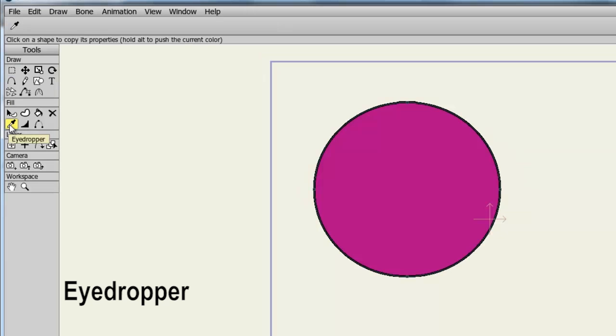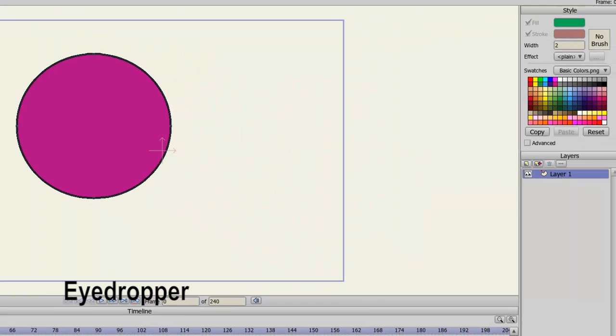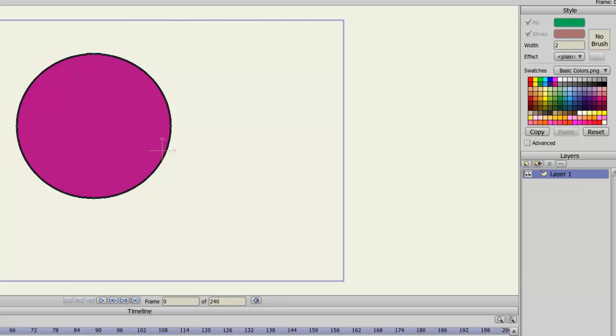The Eyedropper tool is used to copy the parameters of an object. Please note in my Style window, I have a green fill with a brown stroke and a width of 2. When I take the eyedropper and click this object, the style properties are now copied from that object.